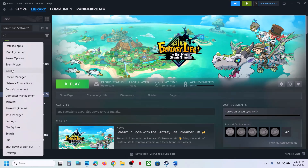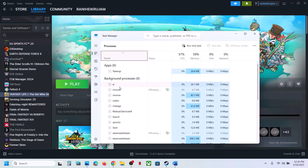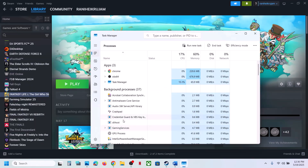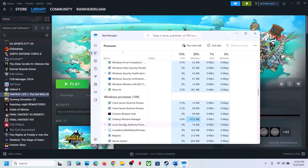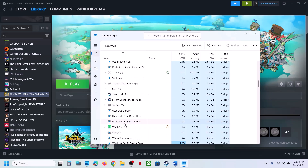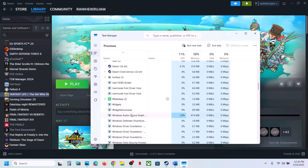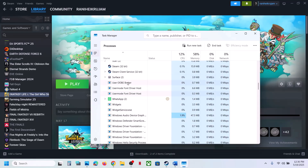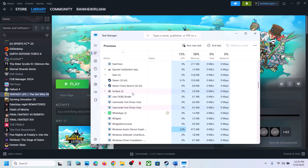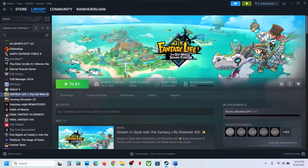Once Epic Games Launcher is closed, right-click on the Start menu and go to Task Manager. If you see Epic Games Launcher or Epic Services running, right-click and click End Task. This is just an example — if you find Epic Games Launcher or Epic Game Service running, end the task and then check.